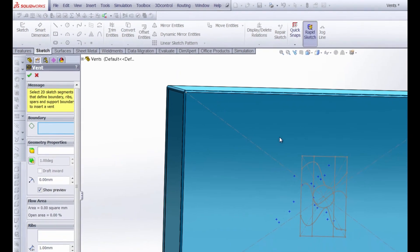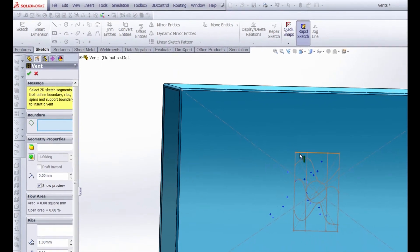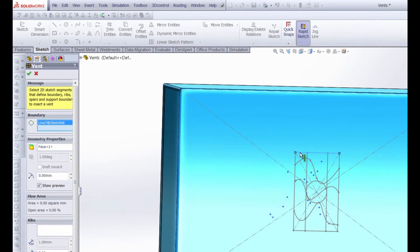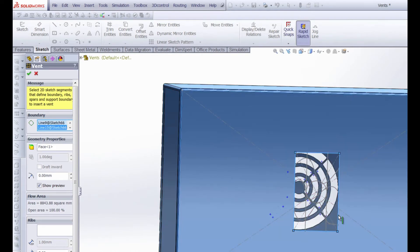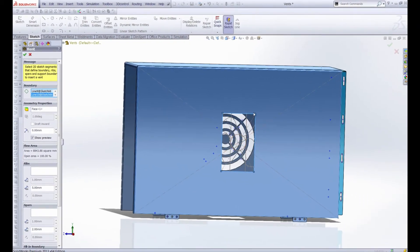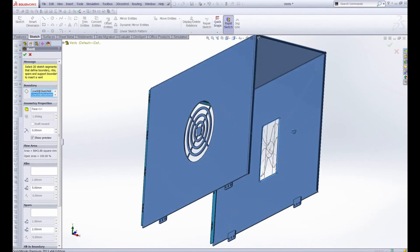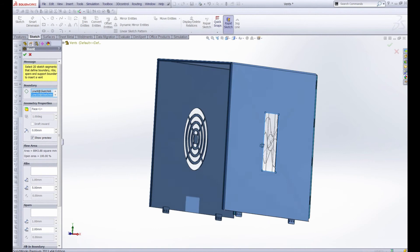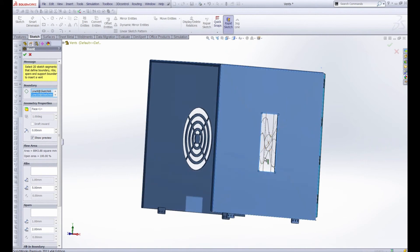And for our boundary we're going to choose this outer rectangle here. So let's select all of these lines. So that's going to be our boundary. As you can see our preview automatically closes that loop and gives us a hole. If we spin around you can see it a little better and you can see our sketch entities looking like Medusa here in the center. But don't worry we still get to add more to our vent. It's not just a hole in the side.